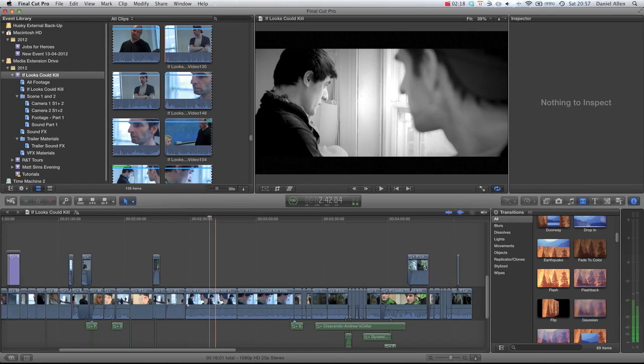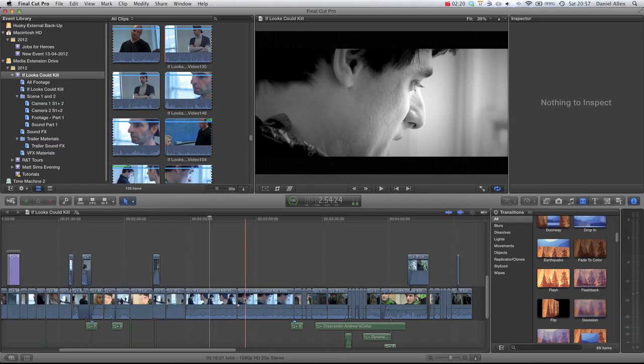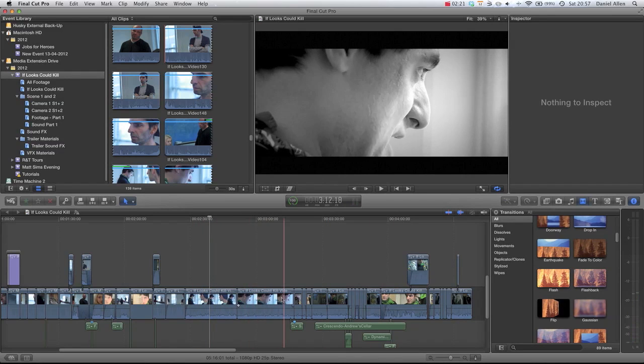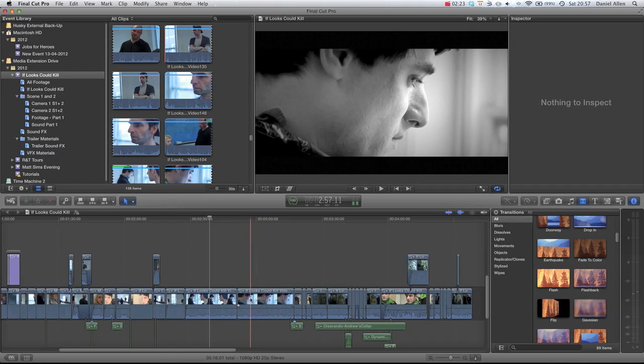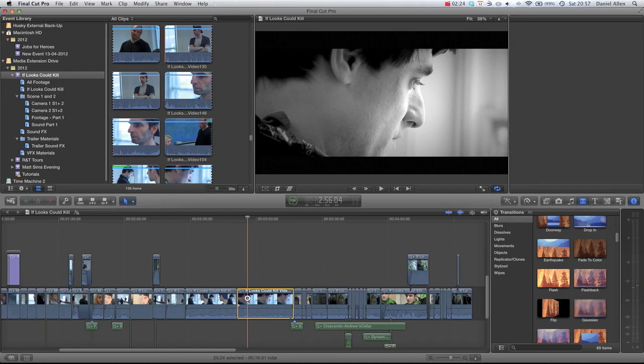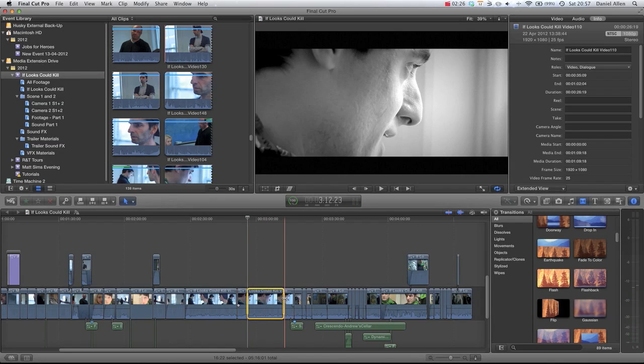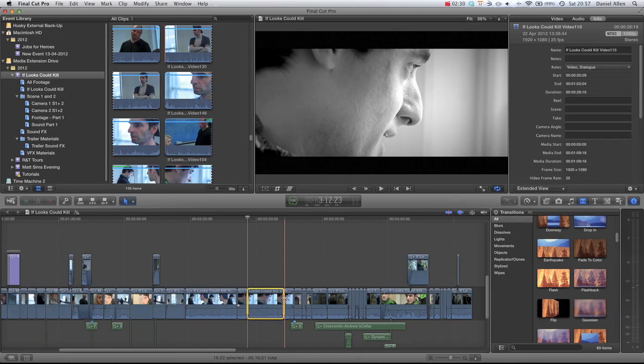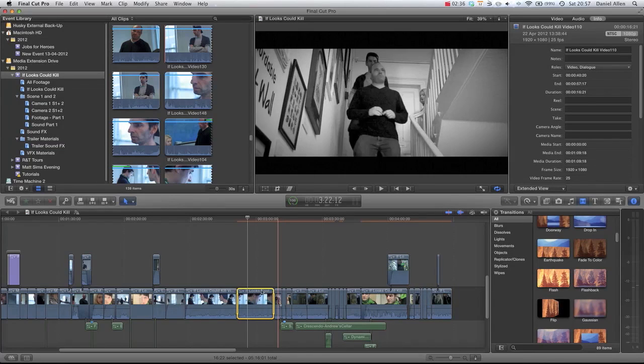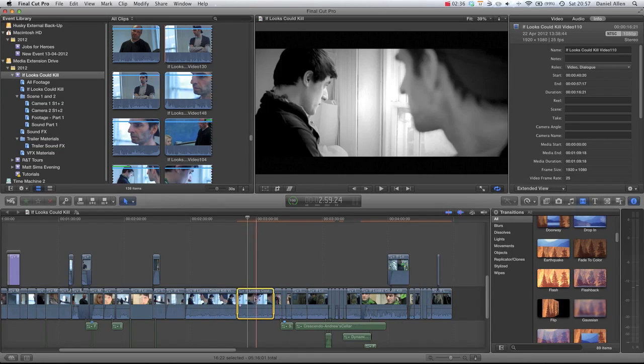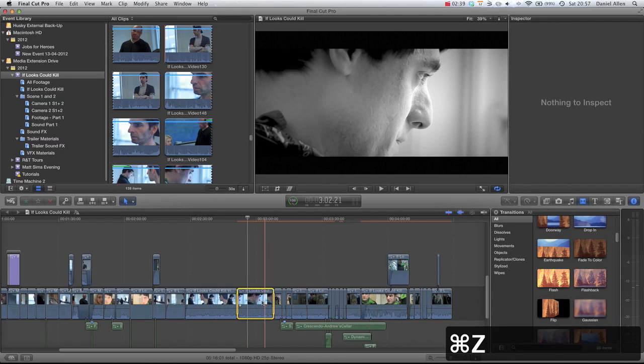You can also trim to a selection. So let's say we didn't like the duration of this clip, so we can press I to set an in point and O to set an out point, and then hold down Option and press backslash. And you can see it's going to trim the clip to the selected region that we just created.